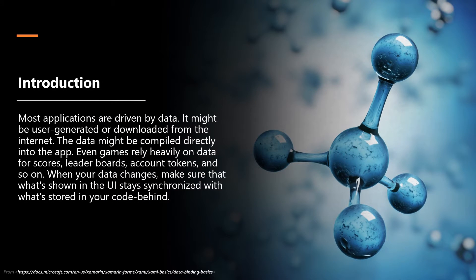Most applications are driven by data. It might be user-generated or downloaded from the internet. The data might be compiled directly into the app. Even games rely heavily on data for scores, leaderboards, account tokens and so on. When your data changes, make sure that what's shown in the UI stays synchronized with what's stored in your code-behind.